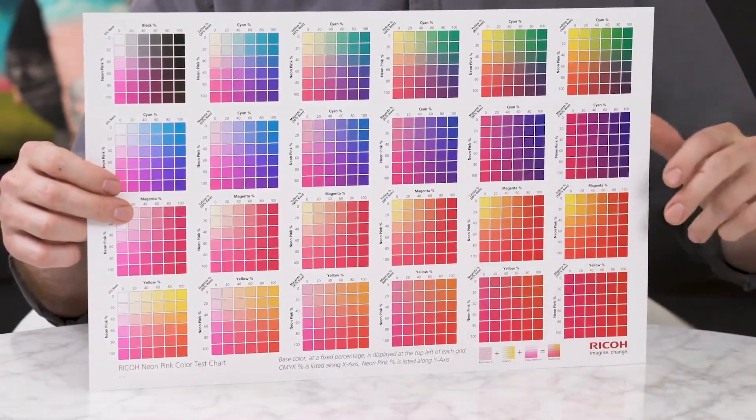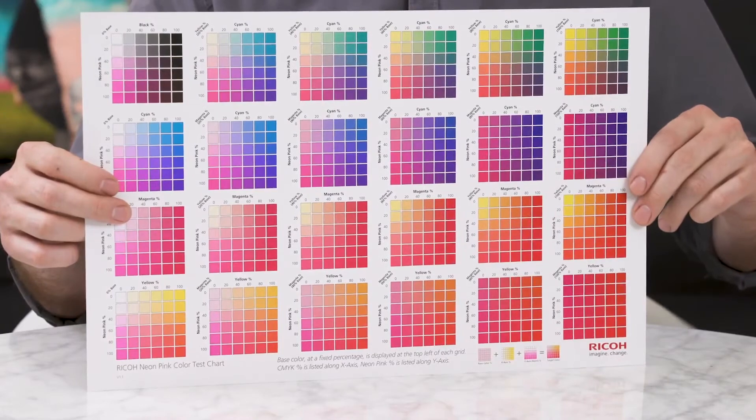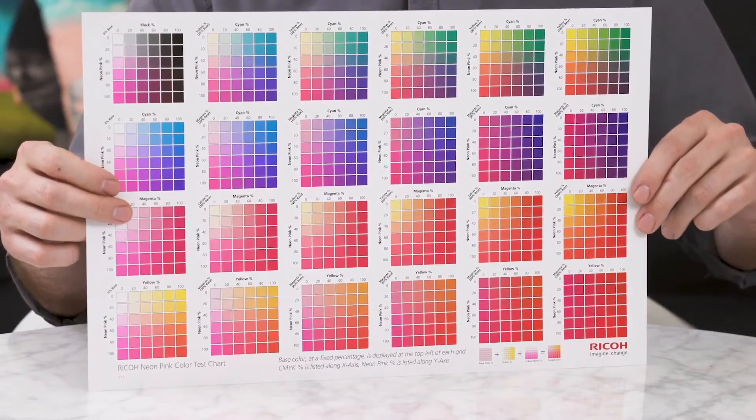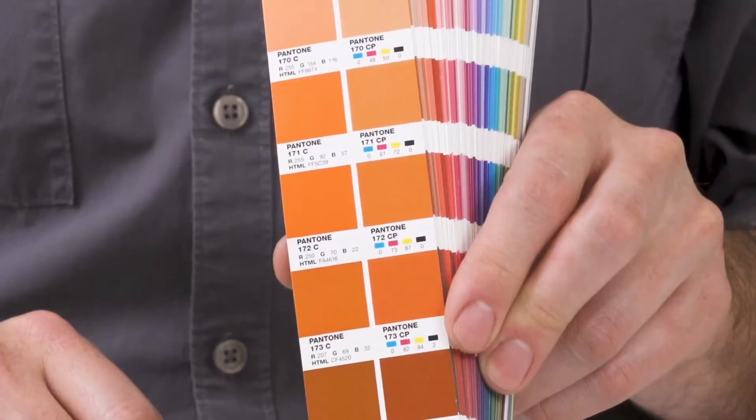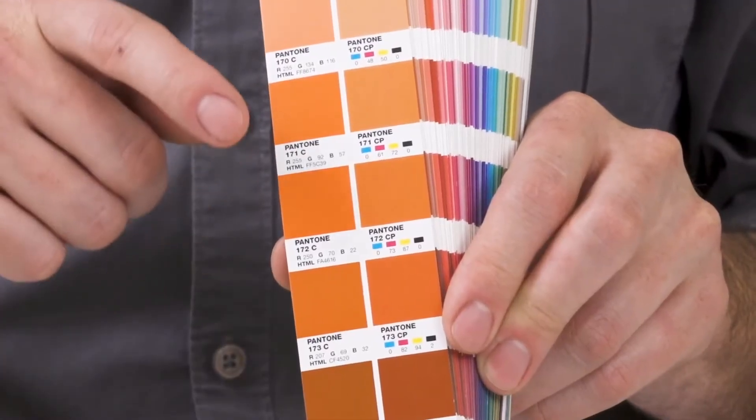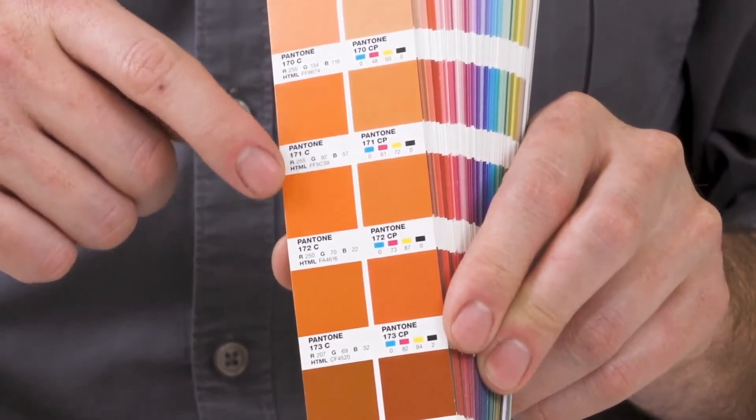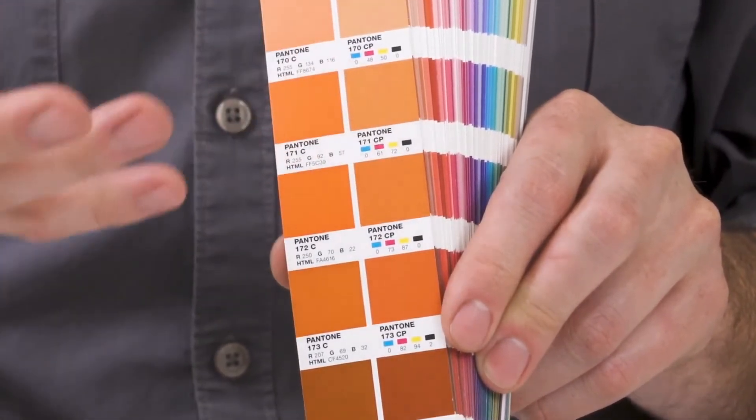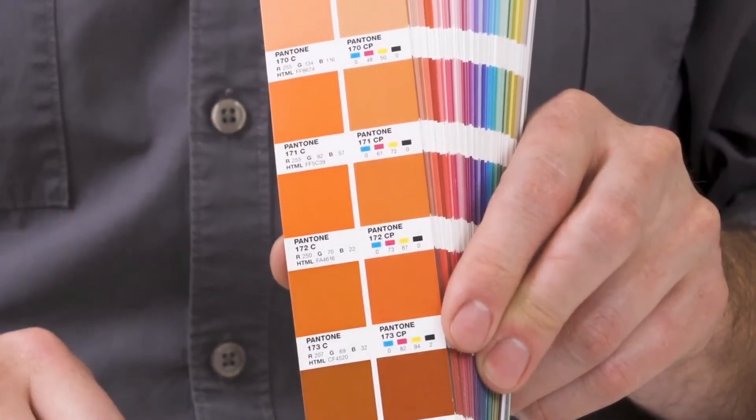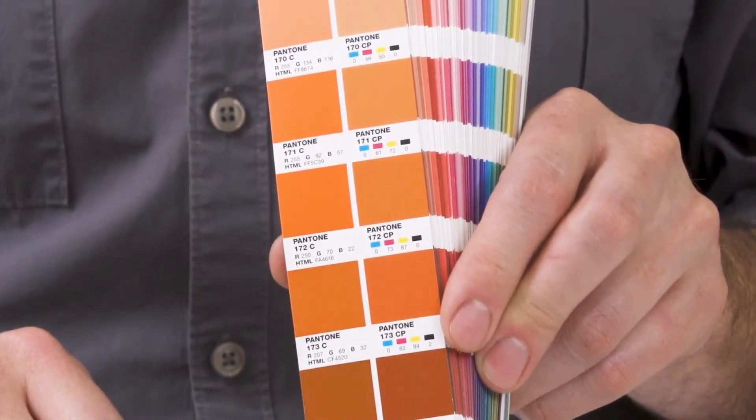These are colors we couldn't even come close to matching with a traditional 4 color digital press. Now just look at this swatch here. If my design incorporated an orange like this, I could probably only achieve something like this on a traditional 4 color digital system.